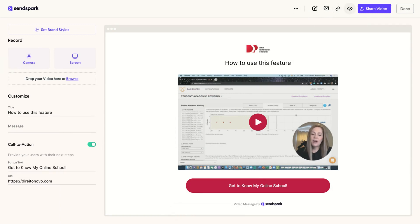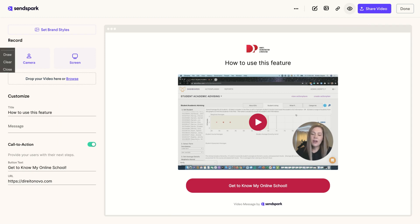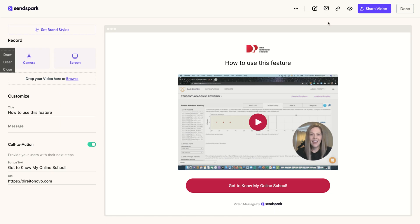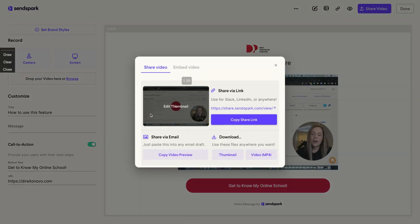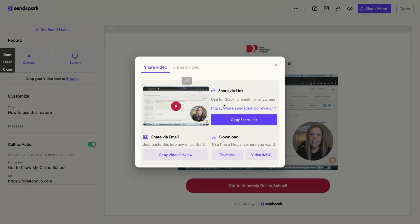You can preview the share page. So you're going to see what your customers or clients or relatives will see and you can share a video. Clicking here to share a video. You have two options. You can share via link using your Slack, LinkedIn or anywhere.